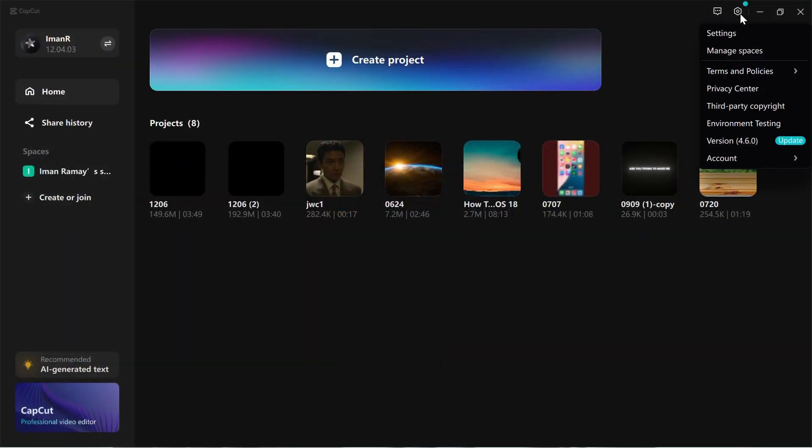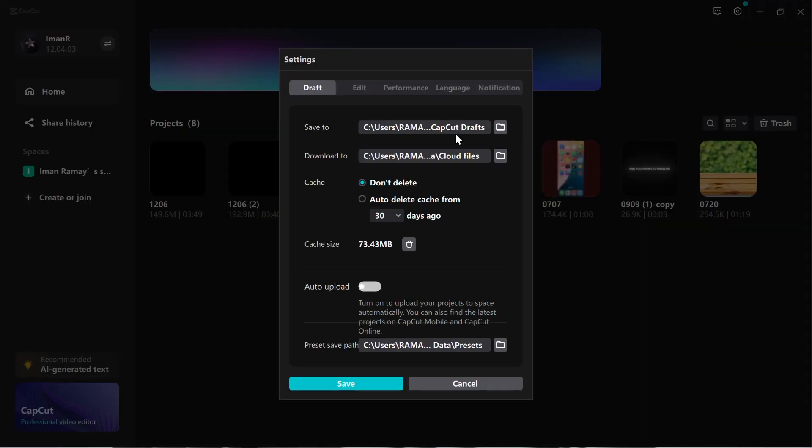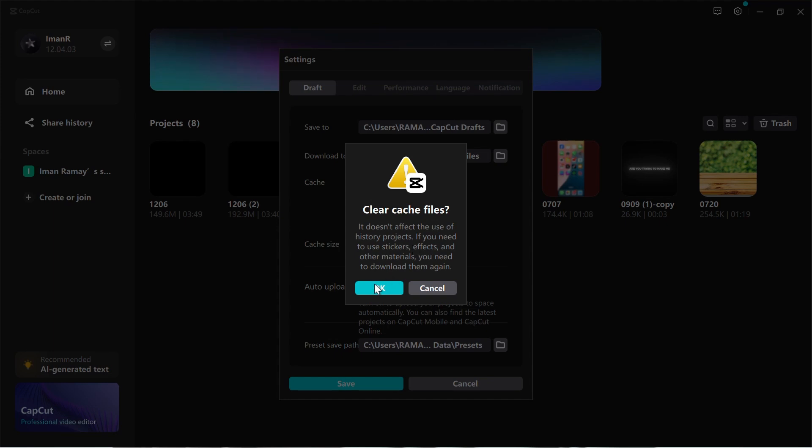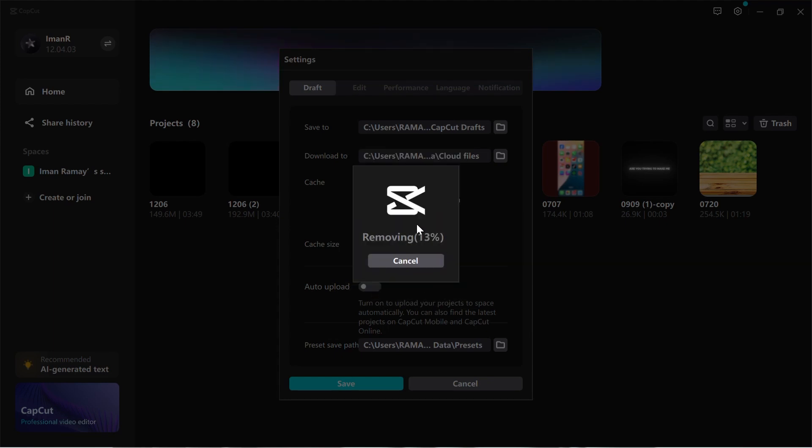First, go to the Settings tab from the CapCut menu. Under Settings, locate the cache size. Click on Delete, then select Clear Cache Files and confirm by clicking OK.